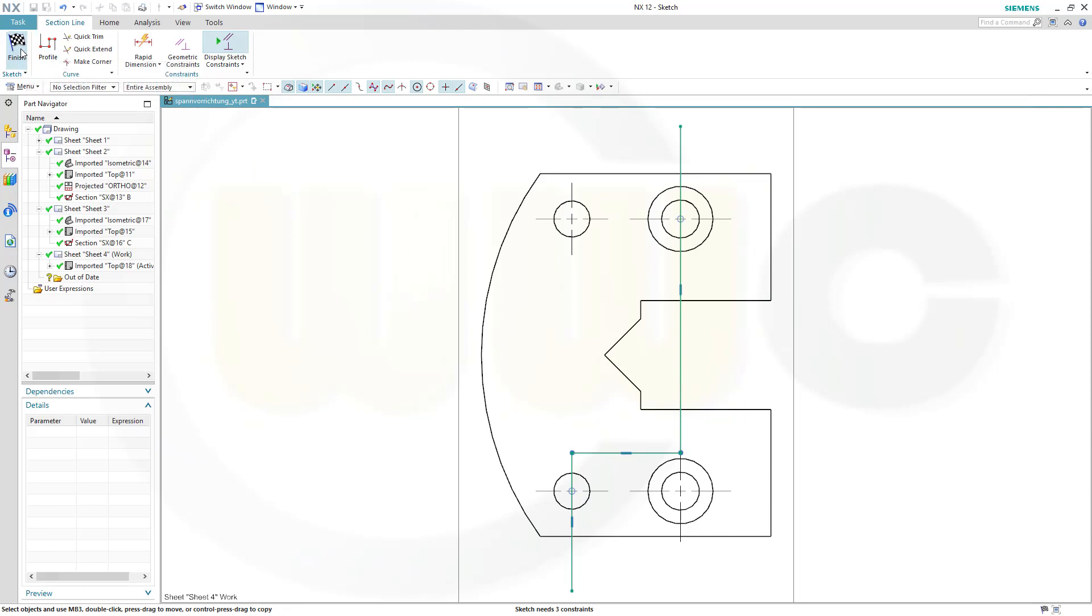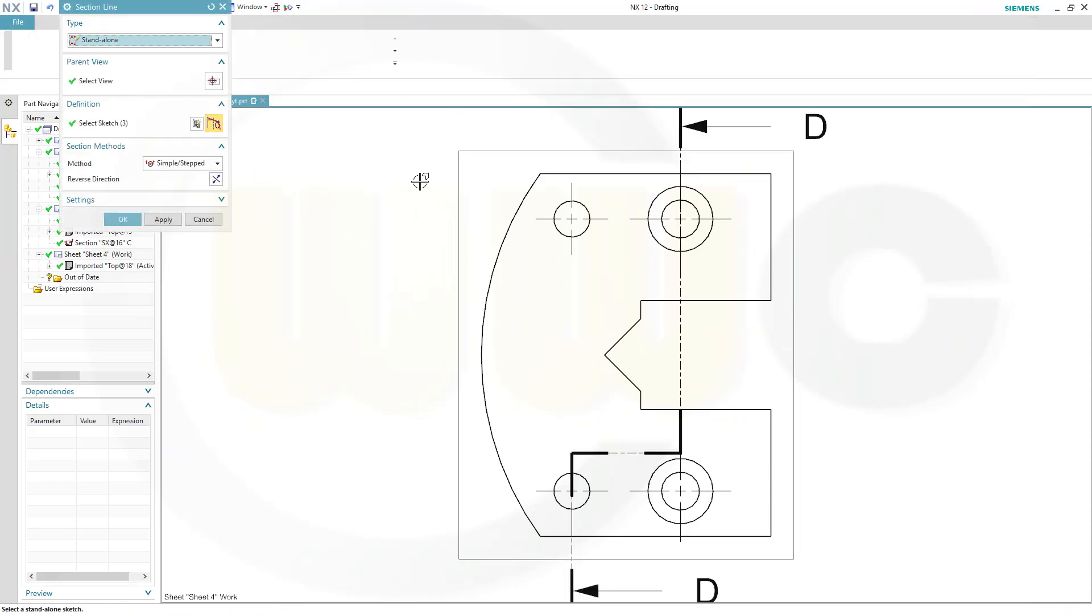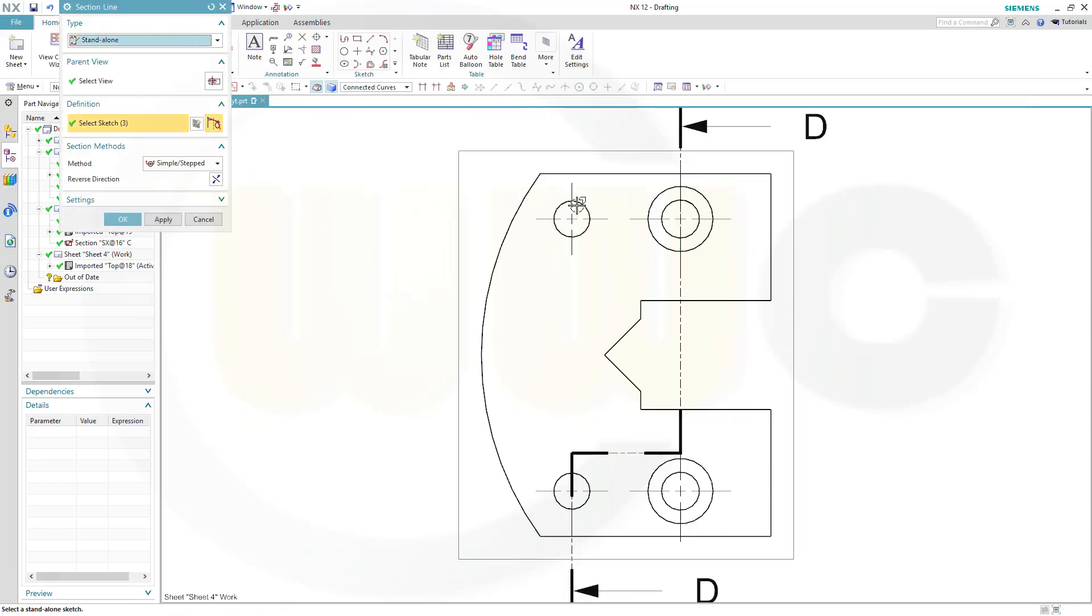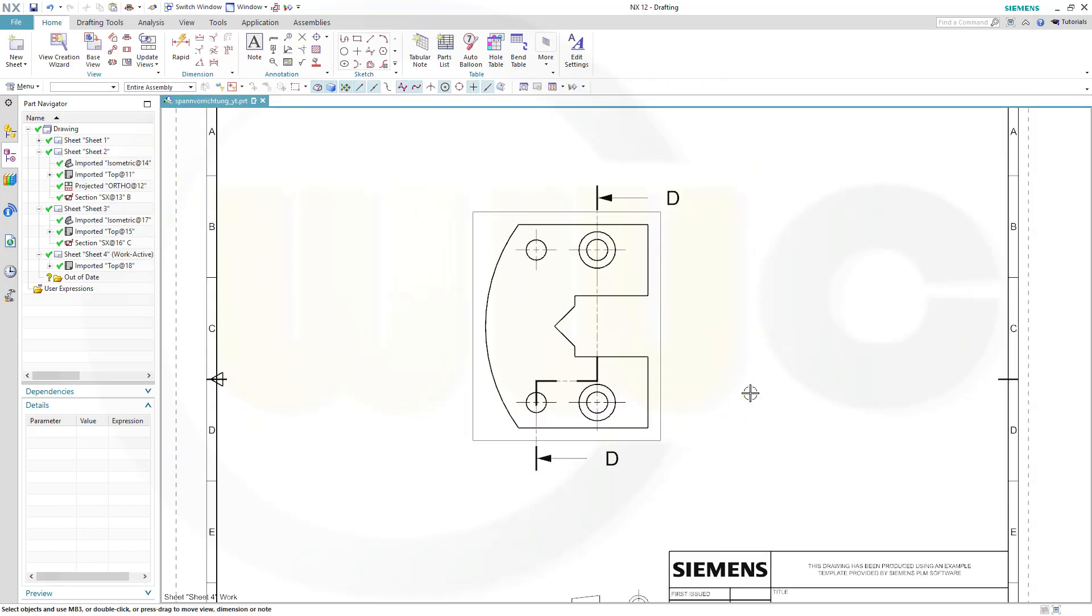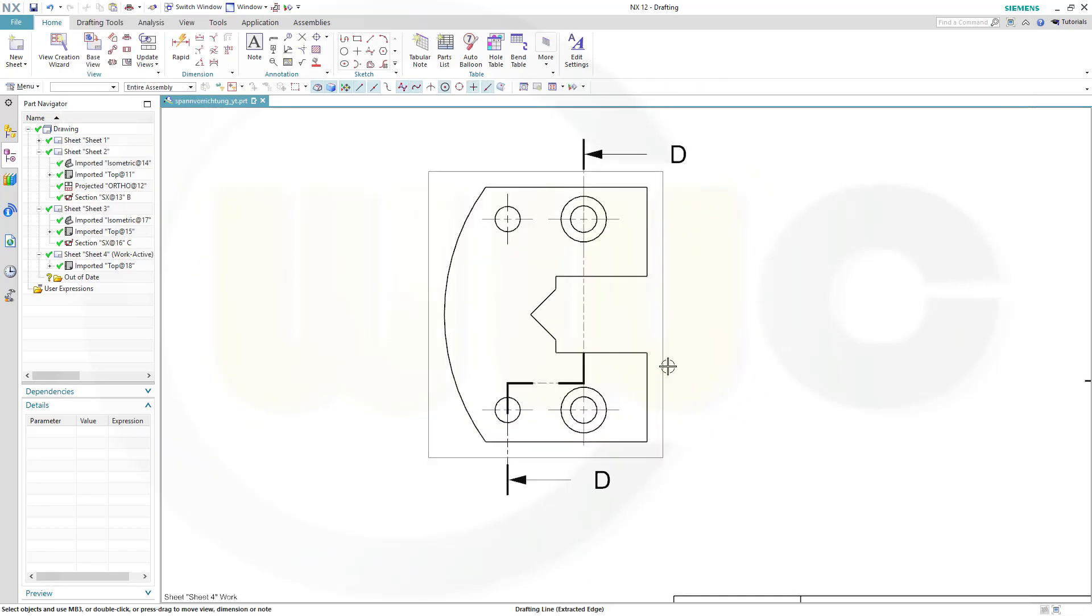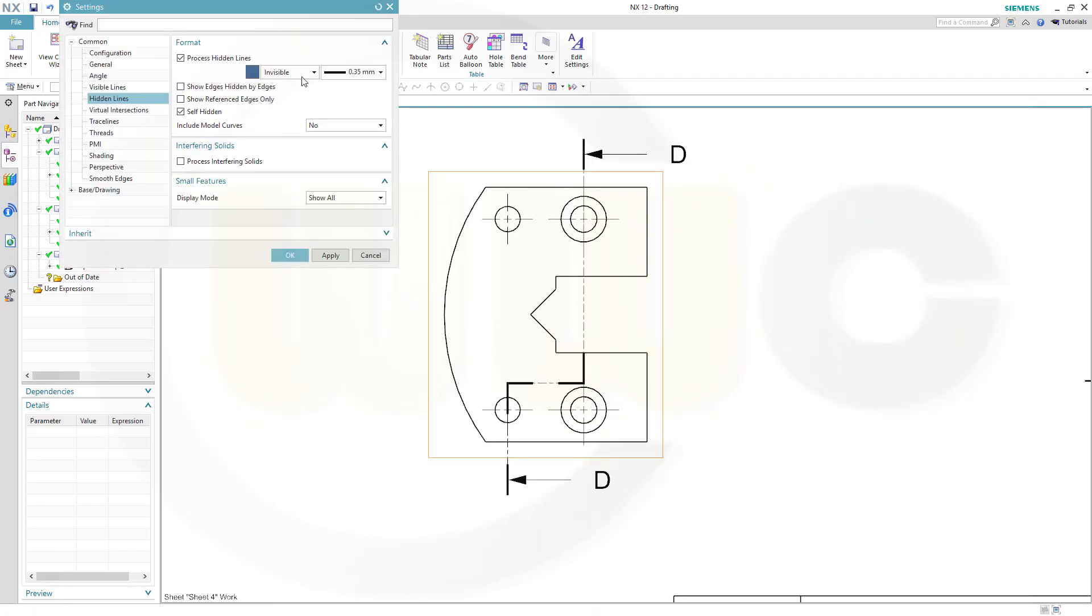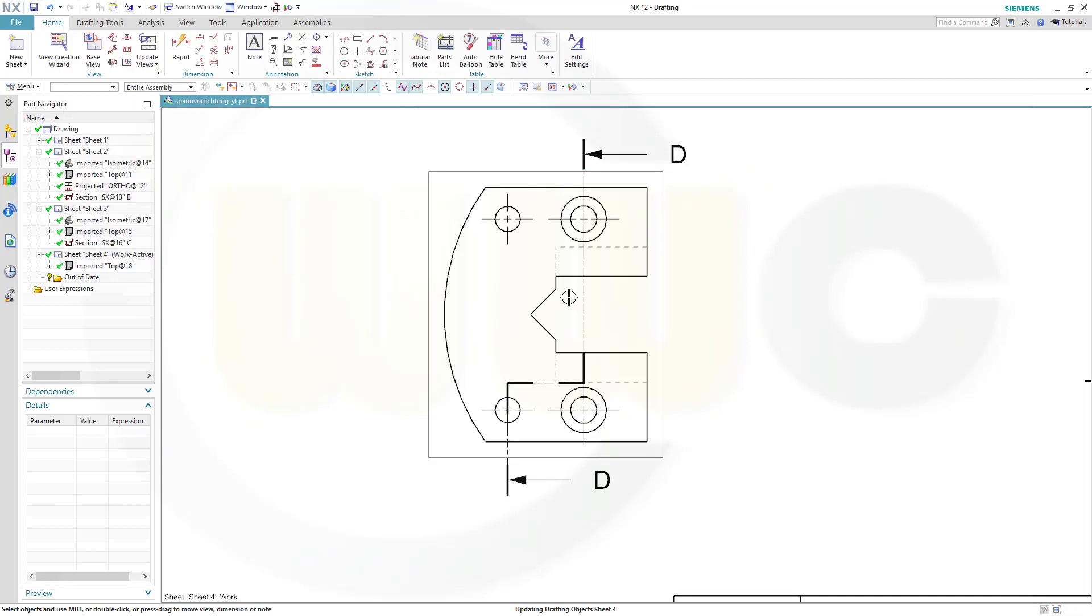Let's finish that sketch, and it should go in this direction, yes, and OK. Now I want to see the hidden lines, dashed, OK.